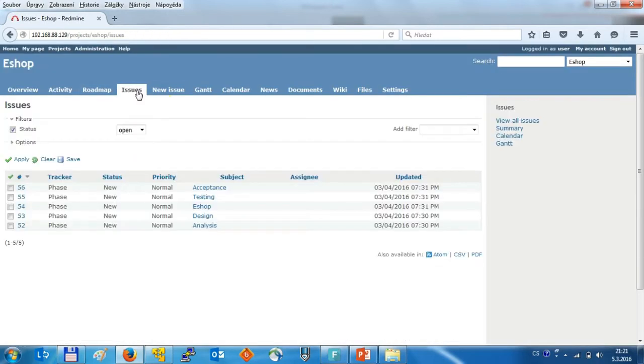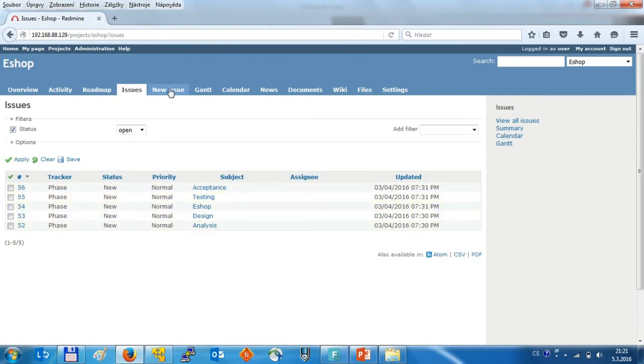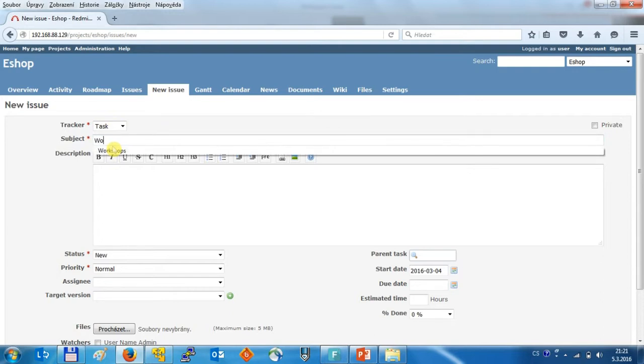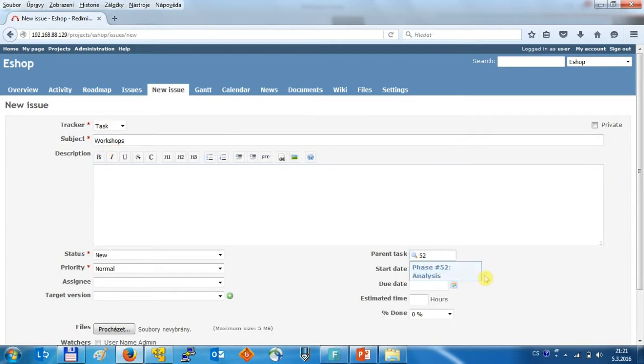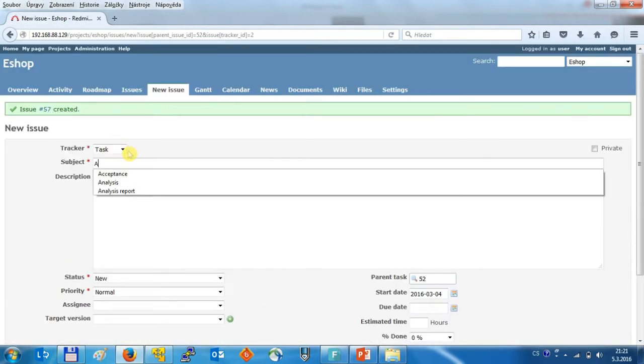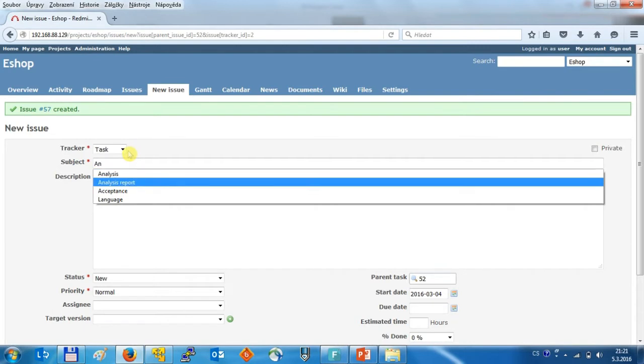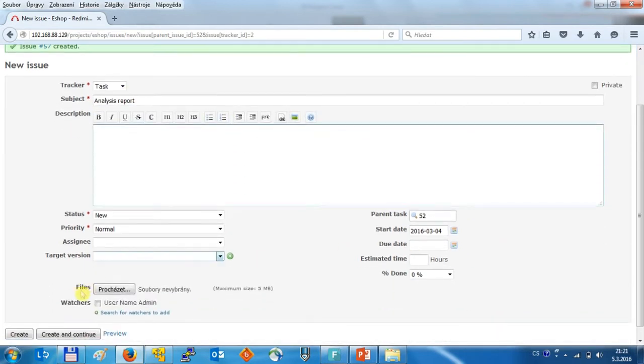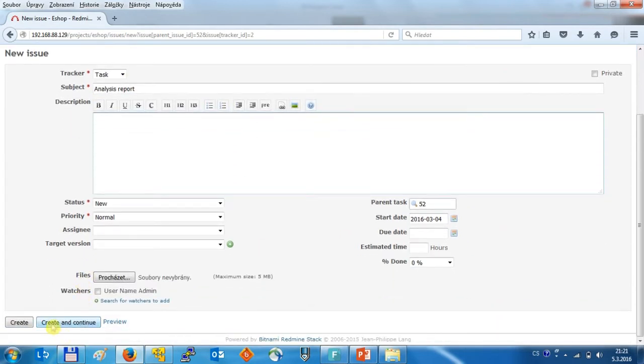So let's return back to the issues and we can see the list of the phases in here. And now we can create a particular task like the workshop. Let's assign it to that concrete phase, then analysis report as output from that analysis.